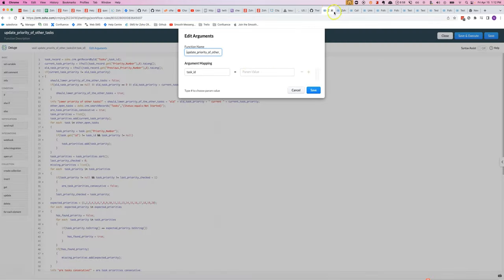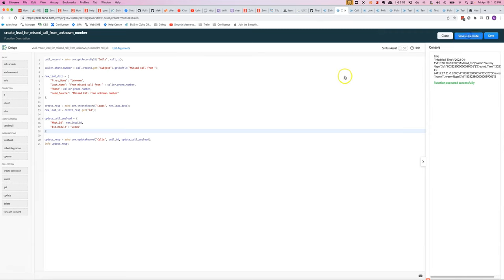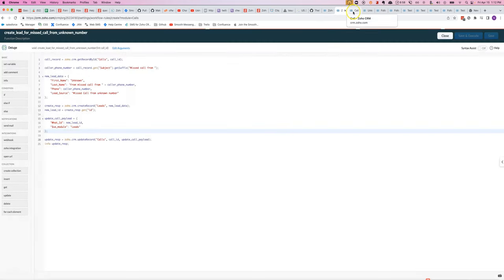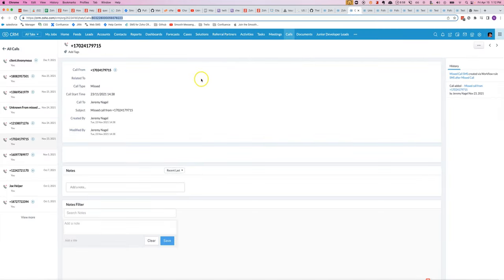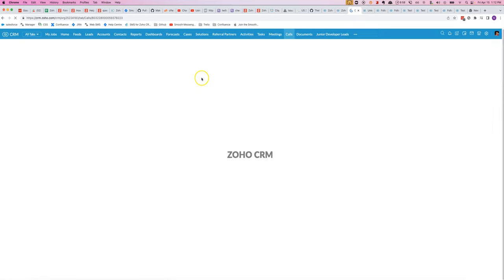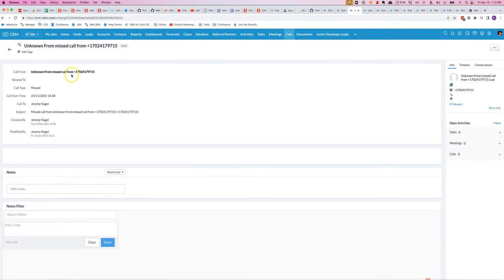If I run this function, and now if I look at it again, you can see now it is linked to a lead.